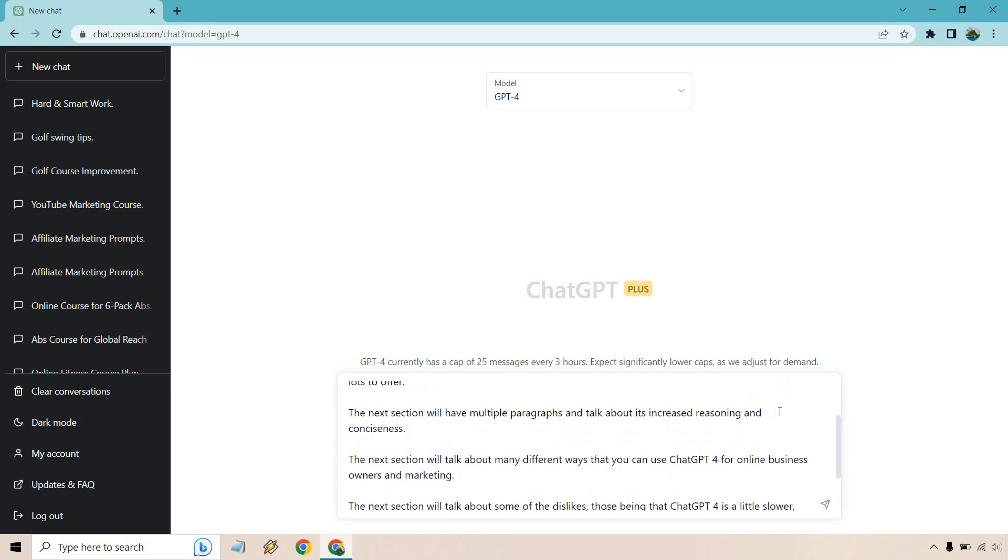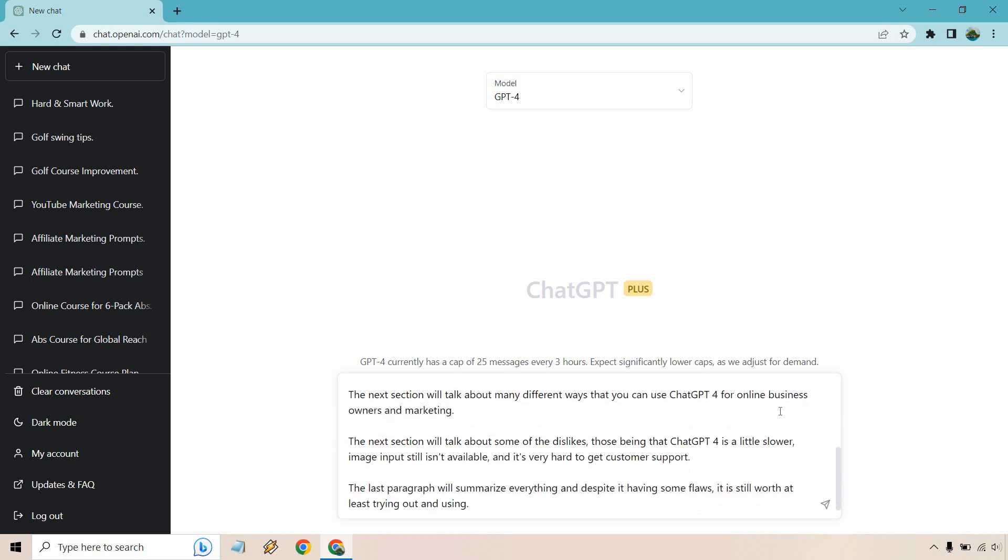The next section will have multiple paragraphs and talk about its increased reasoning and conciseness. The next section will talk about many different ways that you can use ChatGPT-4 for online business owners and marketing. The next section will talk about some of the dislikes, those being that ChatGPT-4 is a little slower, image input still isn't available, and it's very hard to get customer support.